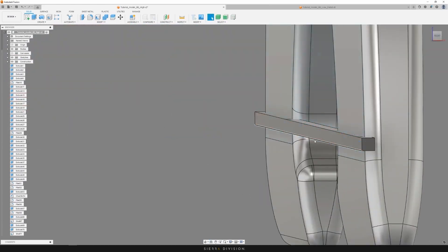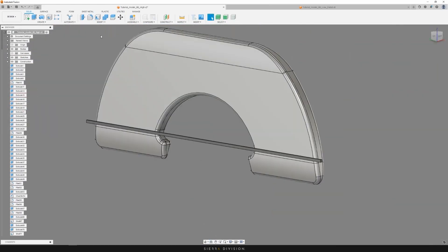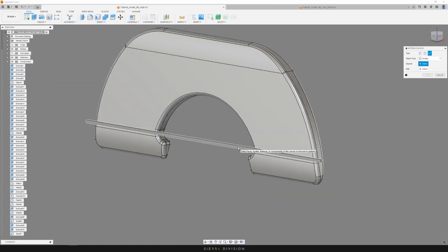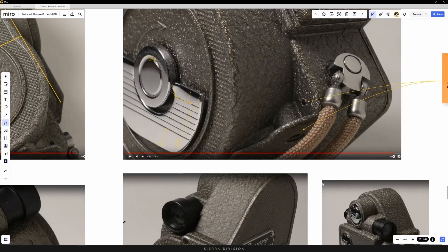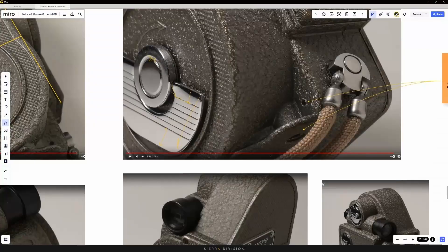This tutorial requires a solid foundation of the game asset pipeline — so modeling, unwrapping, baking, texturing, etc.